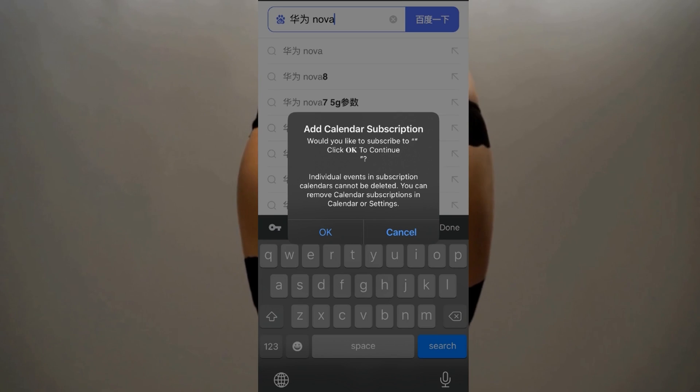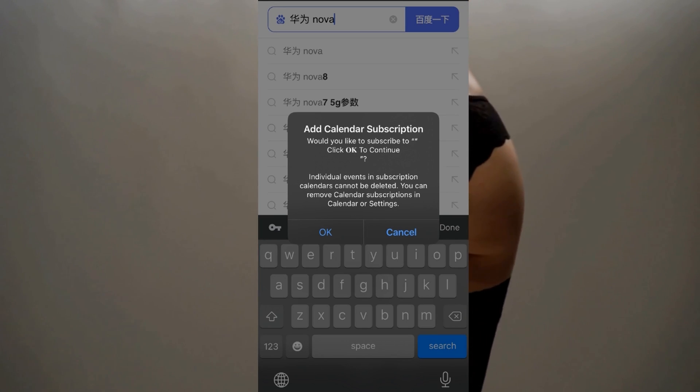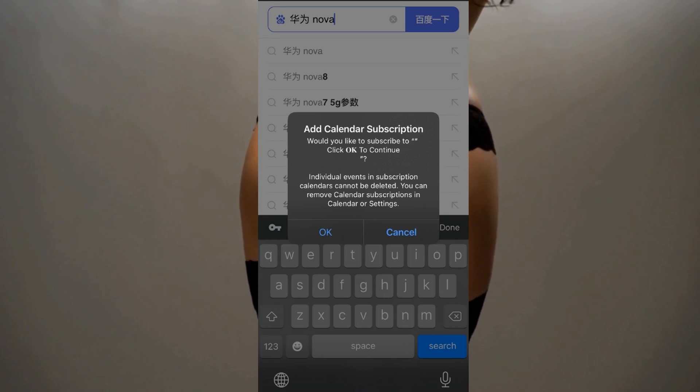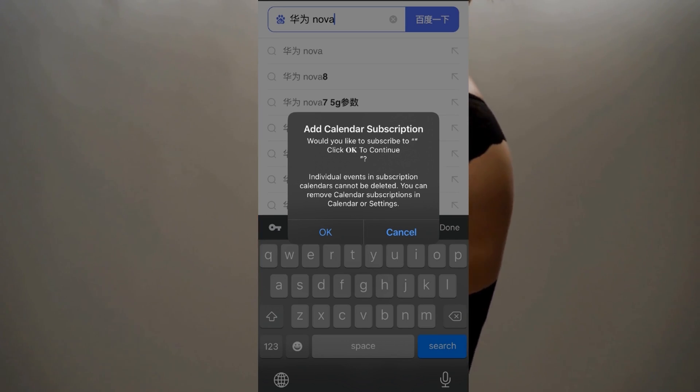Hey guys, what is up? My name is Thomas Spark. Welcome back to another video. Today we're talking about how to block ads on mobile. If you're going to a website on your phone and you have some kind of annoying pop-up, there are ads all over it, and sometimes you can't even click on links or go where you want to go, then this guide is going to show you how to get rid of those pesky ads, pesky pop-ups, and just be able to do what you want to do on your mobile phone.